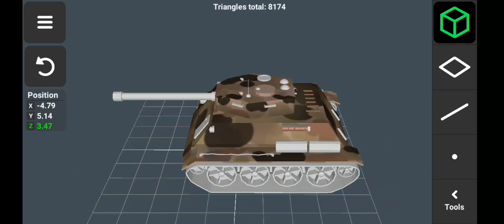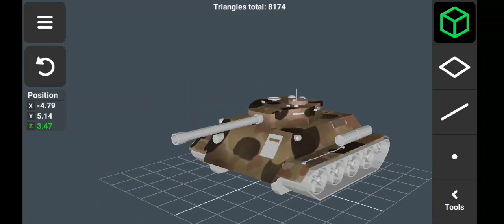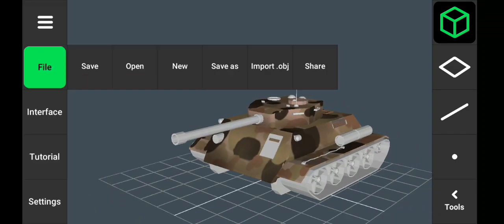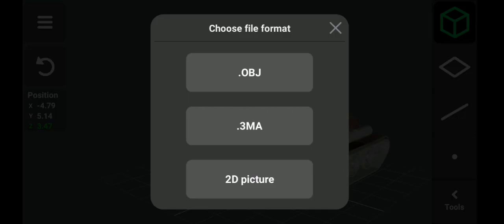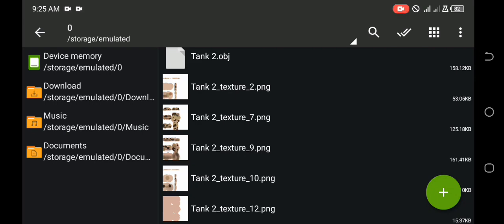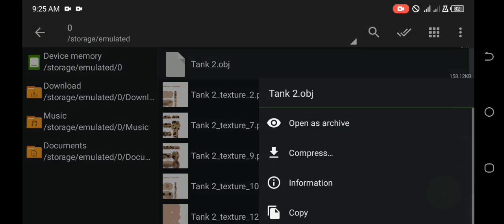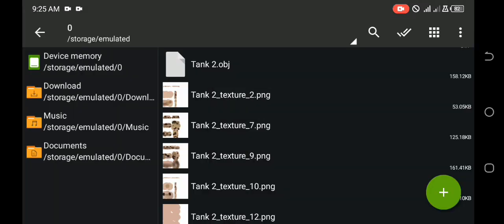Now I'm going to export the model together with the texture. Click Share and OBJ and extract in Sketchfab.